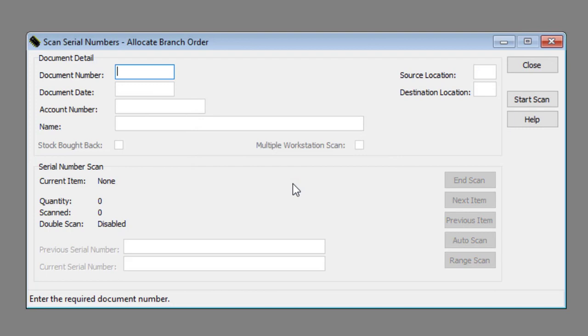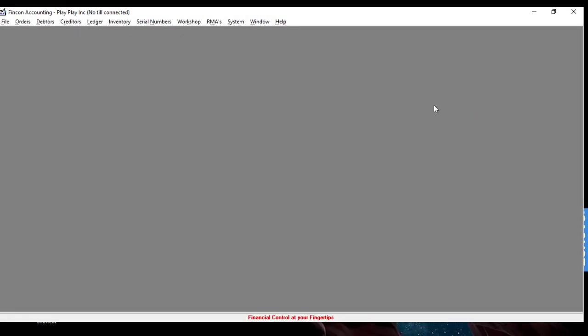And that's how you allocate serial numbers to a branch order. Thank you for watching and happy accounting.